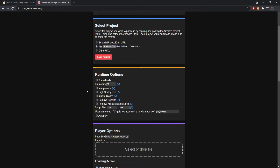Next is interpolation. Interpolation adds frames in between your already existing frames. For example, if you have an animation that moves from one frame to another and it looks choppy, it will automatically put its own frames in between to make it look smoother. Depending on how smooth your project already is, this could make it much better or much worse — so test it before you put it out.